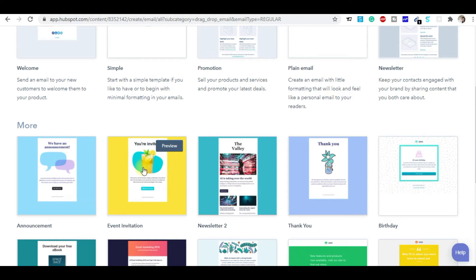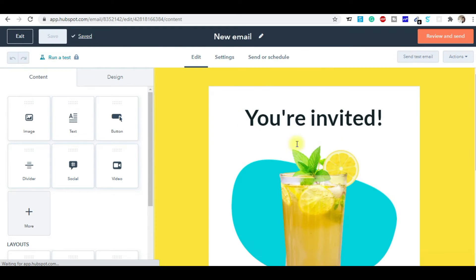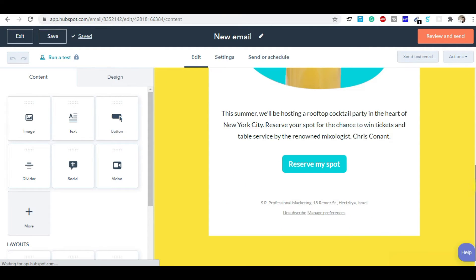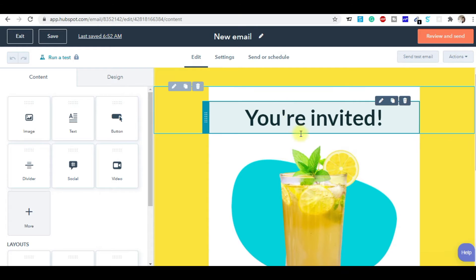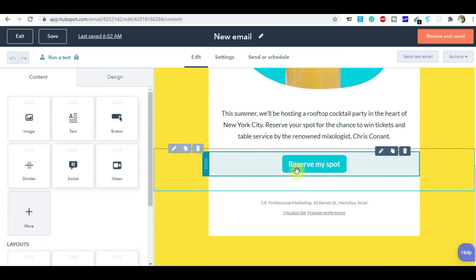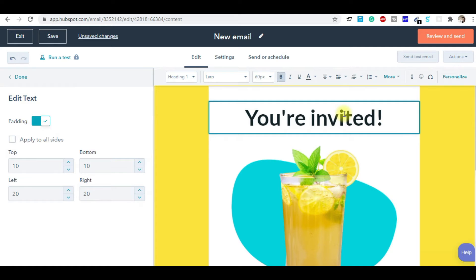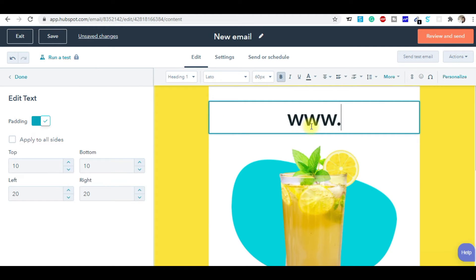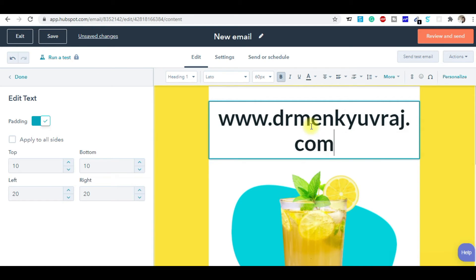For example, I'm going to work on the Event Invitation template. When I click on Event Invitation, you can see the template they've provided. If you want to replace the image, you can replace it. You can replace this content with your own content, replace the call-to-action button with your button. For example, I'll write www.doctormainkayuraj.com — this is my blog.